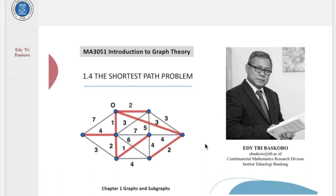Hi, everyone. I am Edi Baskoro. Welcome again to MA3051. In this section, we are going to discuss about the shortest path problems. The shortest path problem is one of the famous problems in graph theory, and this problem exists in many real-world applications.